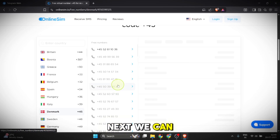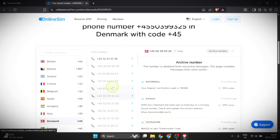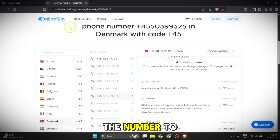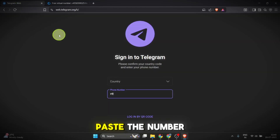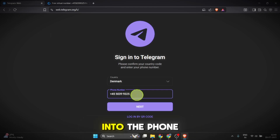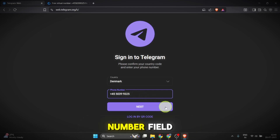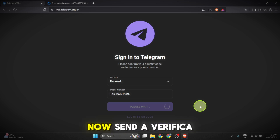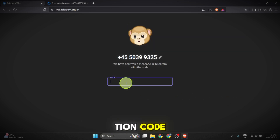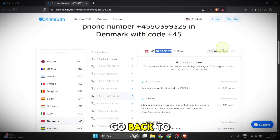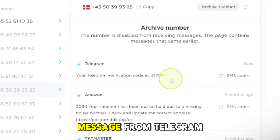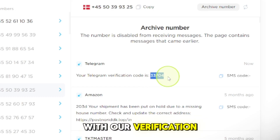Next we can choose any of the displayed numbers. After selecting one, we will use the copy function to copy the number to our clipboard. We can then paste it into the phone number field and click Next to continue. The service will now send a verification code. To retrieve it we need to go back to the OnlineSim tab, where a new message from Telegram has appeared with our verification code.